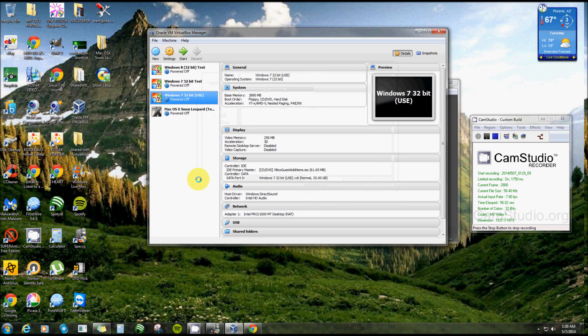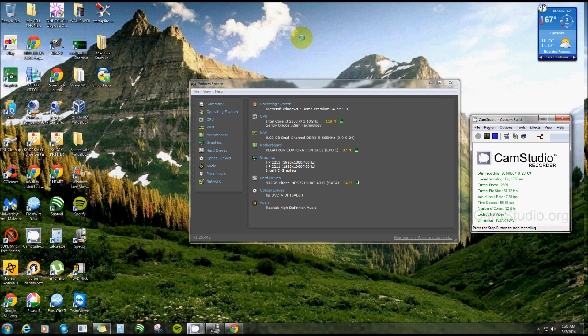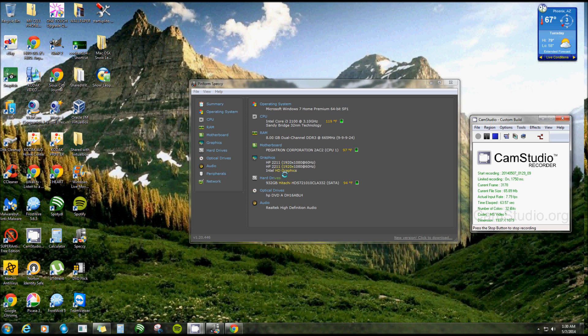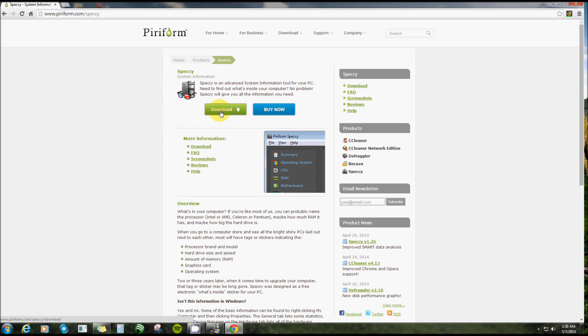I'm going to show you how to do that. This here is called Speccy, S-P-E-C-C-Y. You can download that from Piriform. I got the page opened up right here: Speccy dot com. It'll take you to this page right here, and you just download the free version. That's all you need.